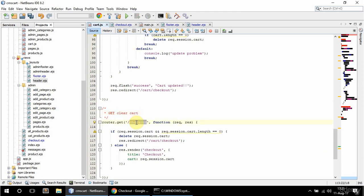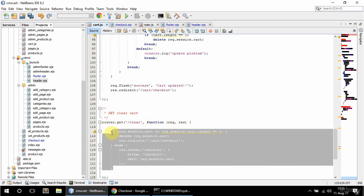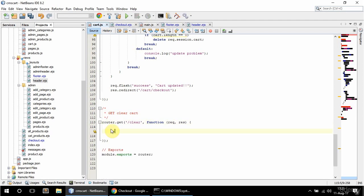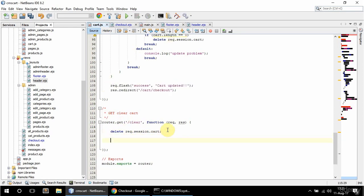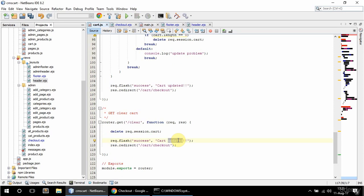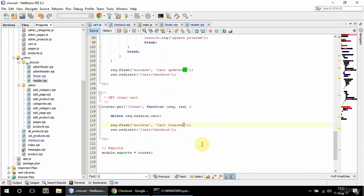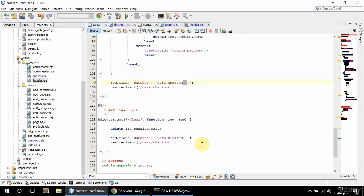And here I'm just going to say delete rec session cart and have this flash and redirect. I'm going to just say here cart cleared. And I have two exclamation marks for some reason. Let me get rid of that. Okay, that's all of them.